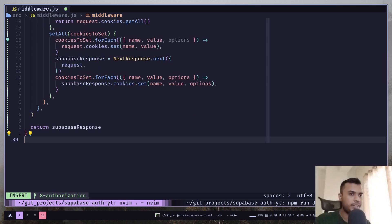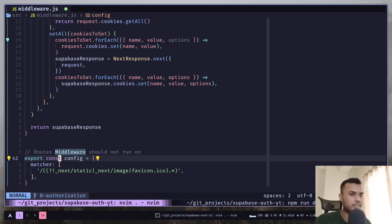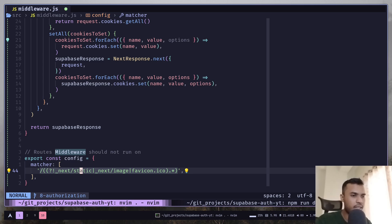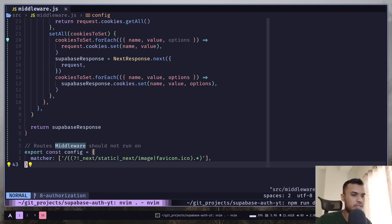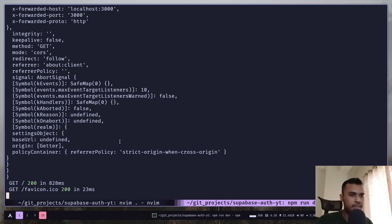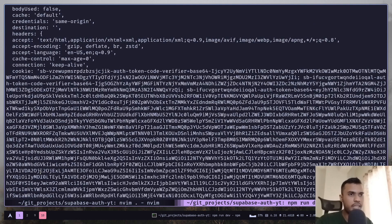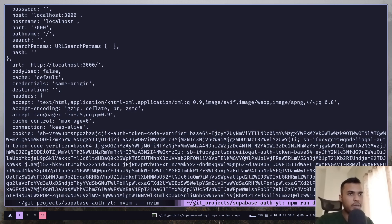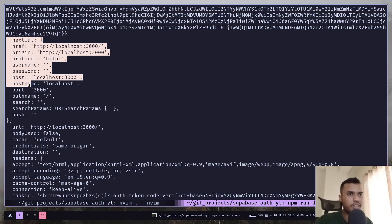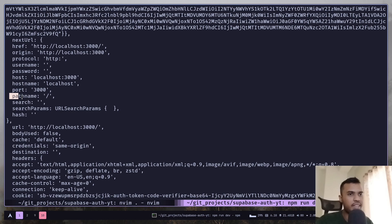So we need to pass an object which is config object and then inside we have a matcher array and it's just containing a regular expression as string. So now let's go to localhost refresh and you see we have a big object but we actually need this next URL object which has this pathname property.